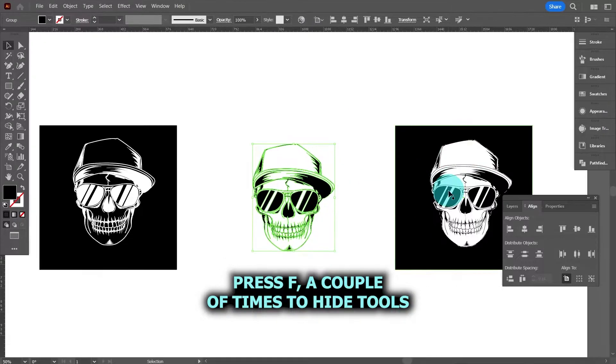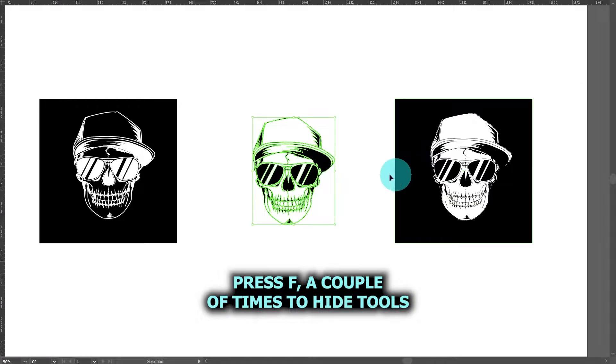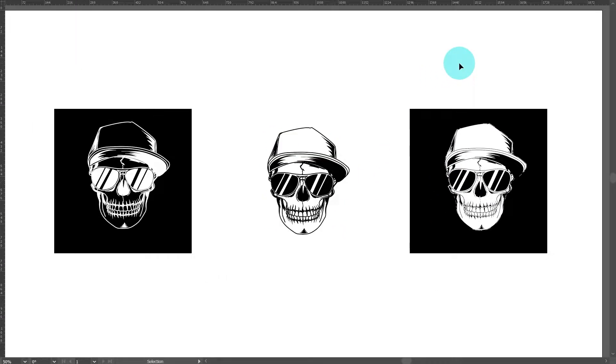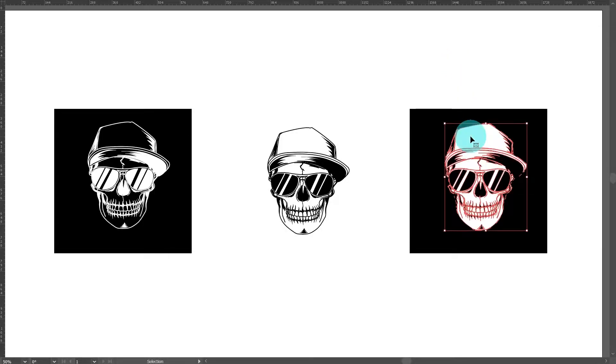So if we zoom out, if I press F a couple of times here to get rid of the tools, you can now see that the skull on the right is the inverted style that we're after and what we're going to cover in this tutorial is how to achieve that.